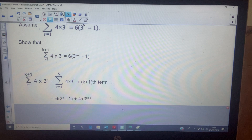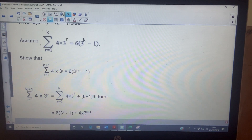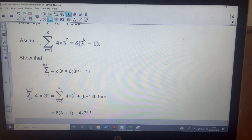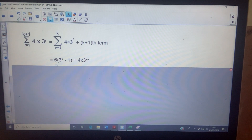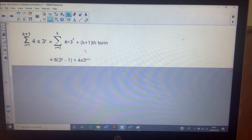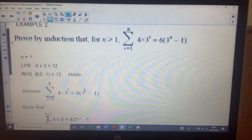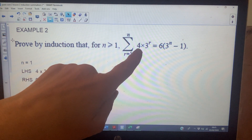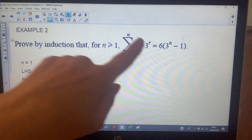Replacing the sum of the first k terms with the assumed expression gives six times three to the k minus one, plus the k plus one term. The k plus one term is found from the general term: four times three to the k plus one.